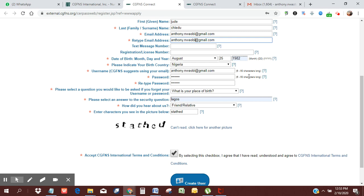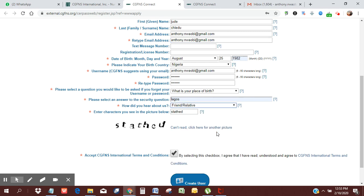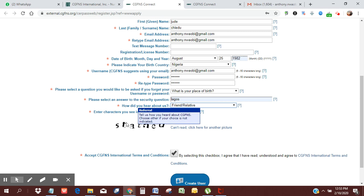It should be between 6 to 50 characters. Then you want to select the question you would use if you forget your password, like what is your place of birth? I use Lagos. How did you hear about us? It's a drop-down box, so you're going to choose either of these. I've chosen friend or relative.